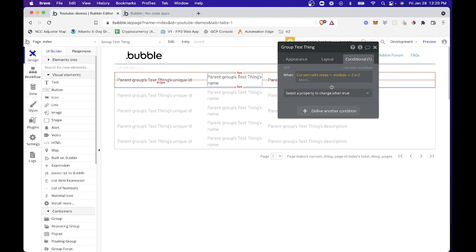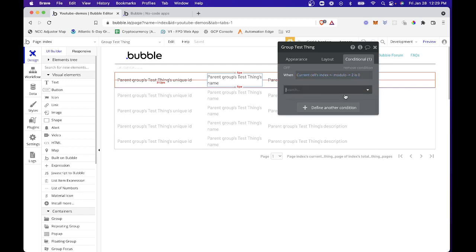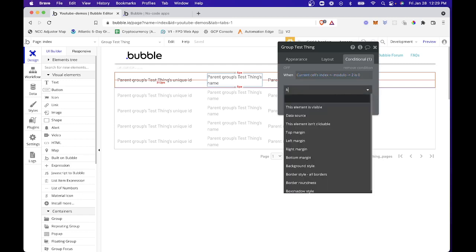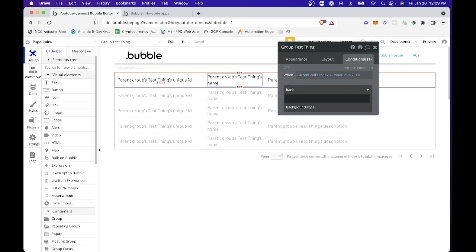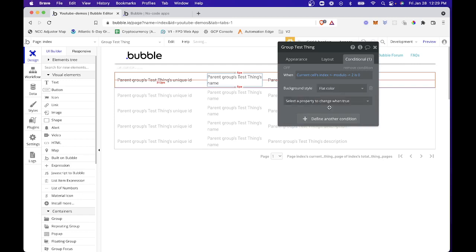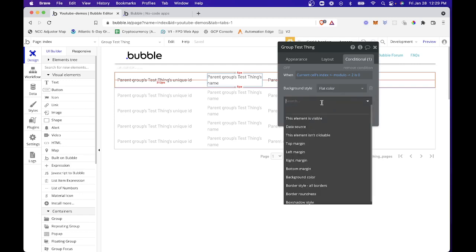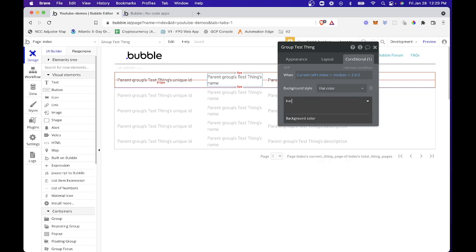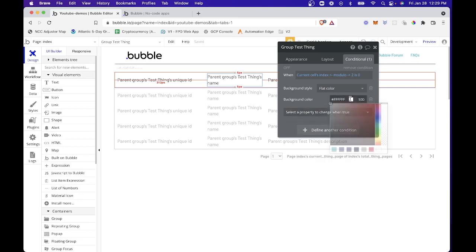So this really gives you an odd and even type scenario for each of these. So then all I want to do here is select my background. And I'm going to select this, set the style to a flat color. And then I'm going to set my background color to something like a really light gray here. Just to show you the difference.